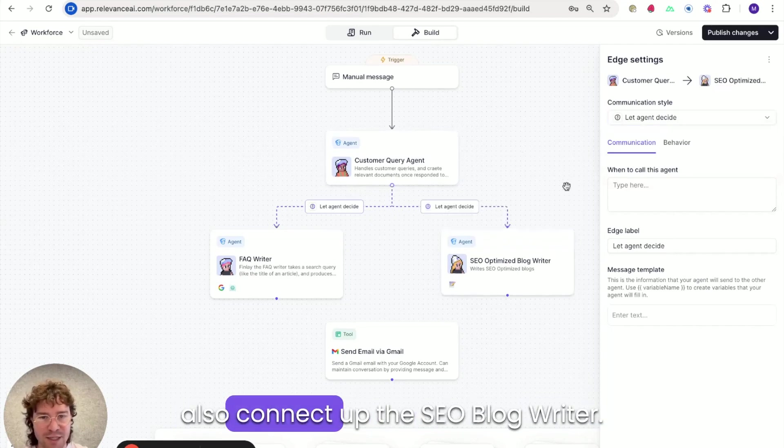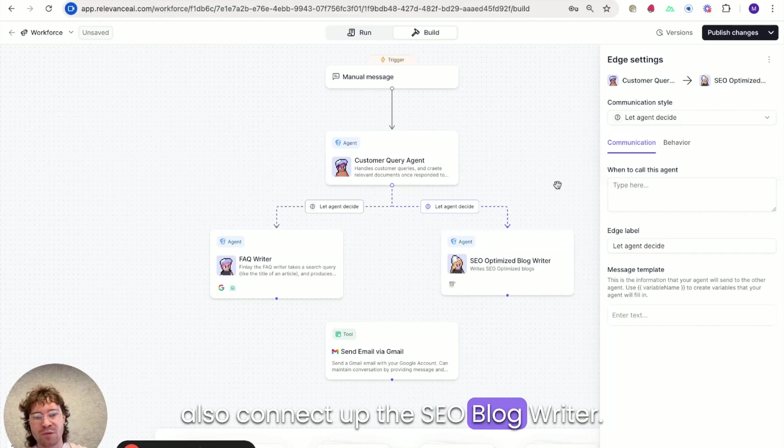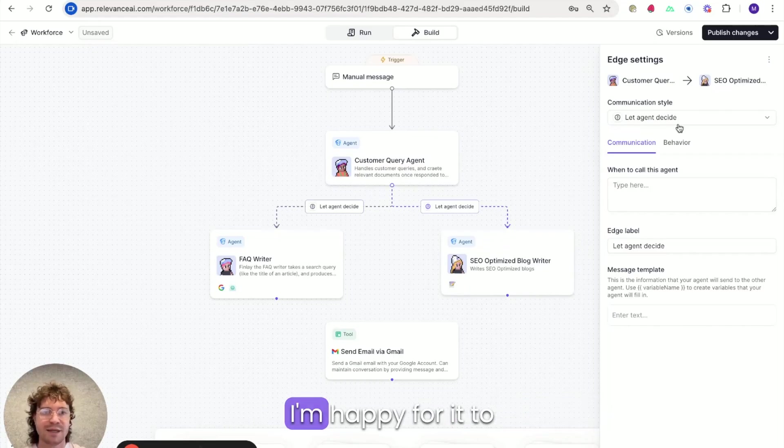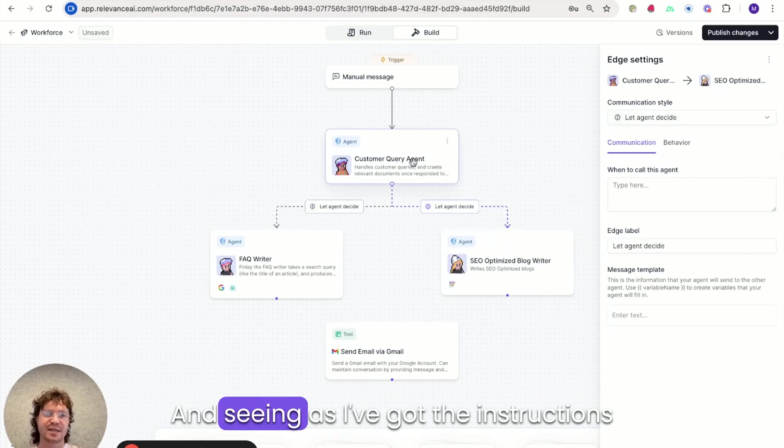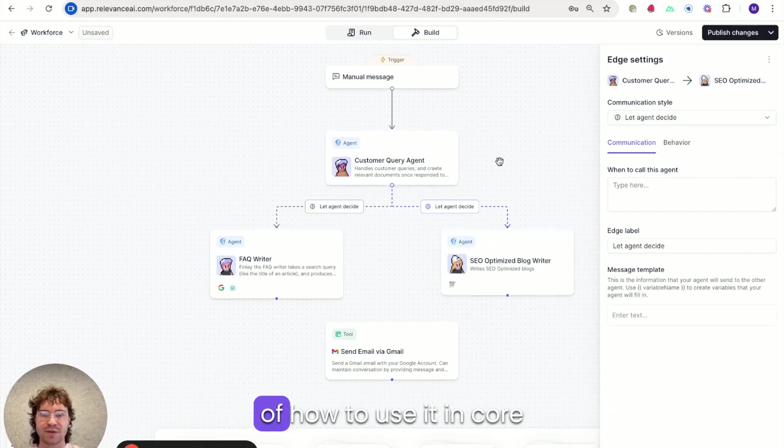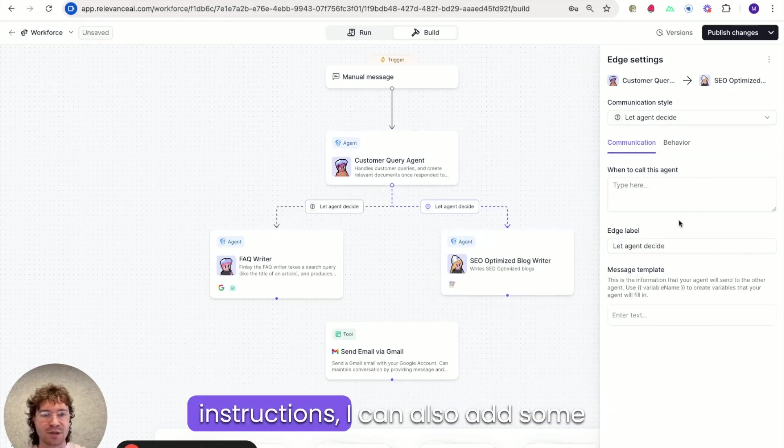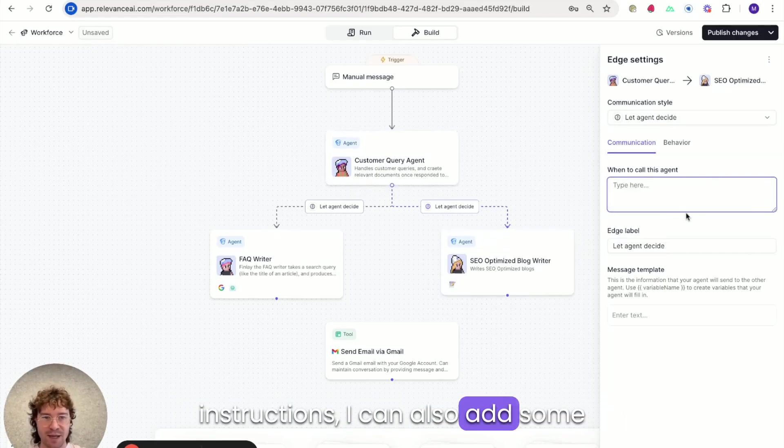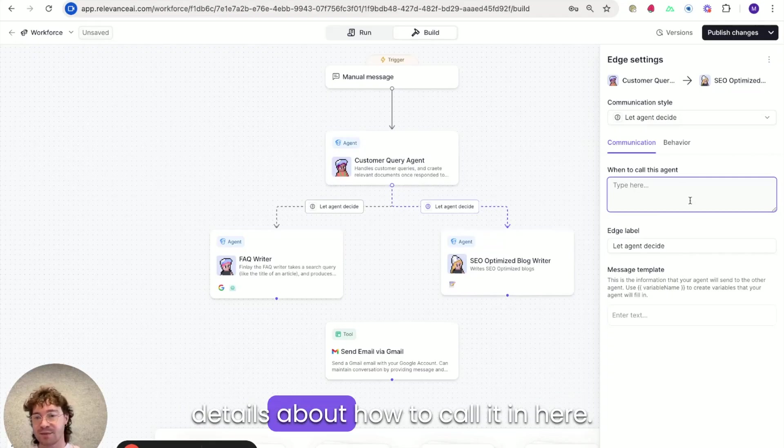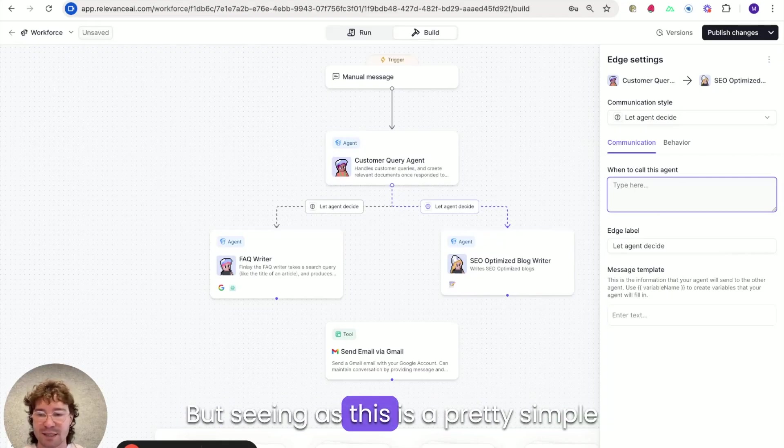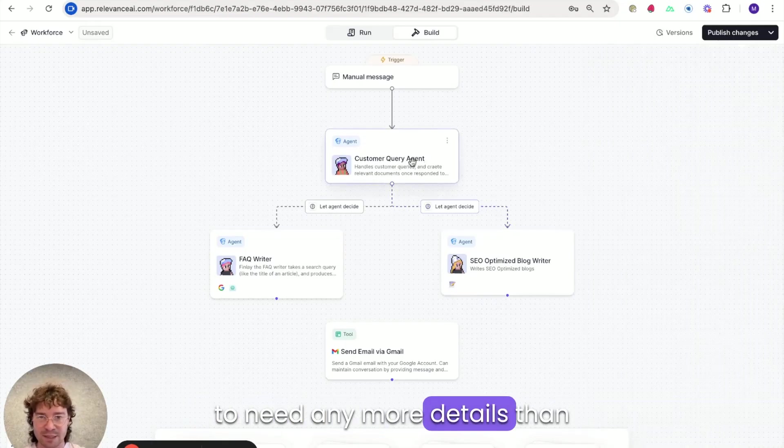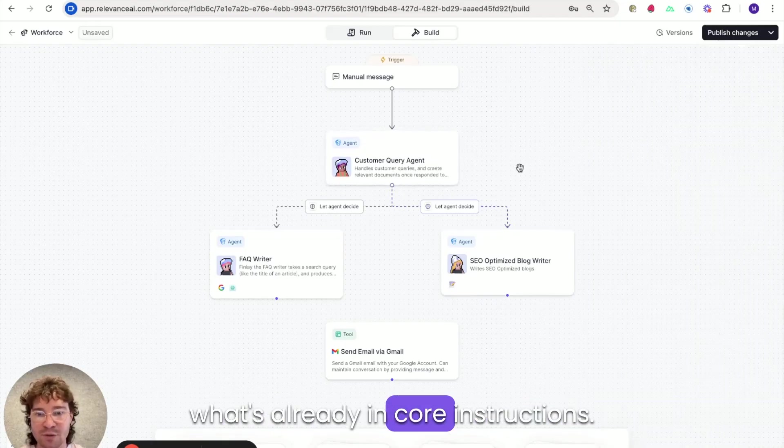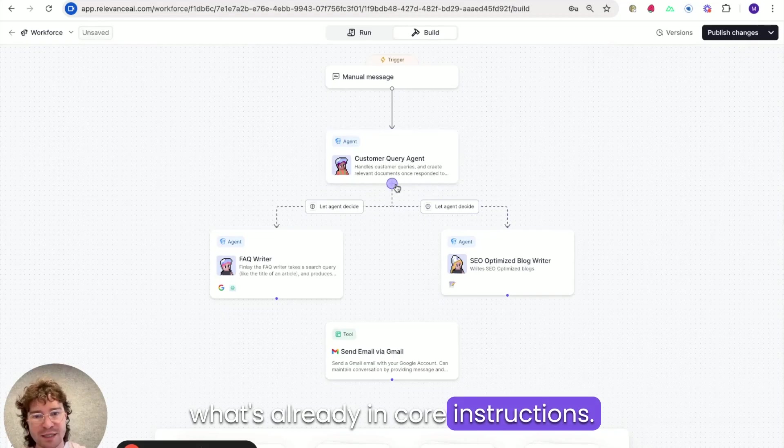And then I'll also connect up the SEO blog writer. And yeah I'm happy for it to also decide when to use this. And seeing as I've got the instructions for how to use it in Core Instructions I can also add some details about how to call it in here. But seeing as this is a pretty simple workflow, I don't think we're going to need any more details than what's already in Core Instructions.